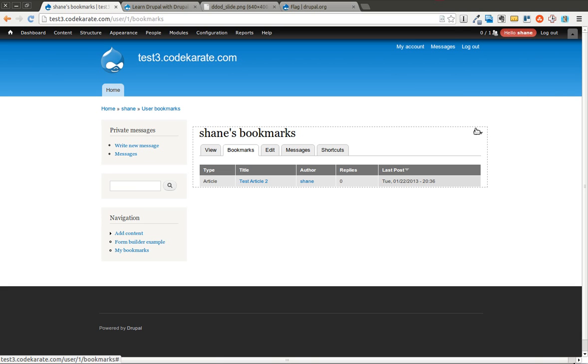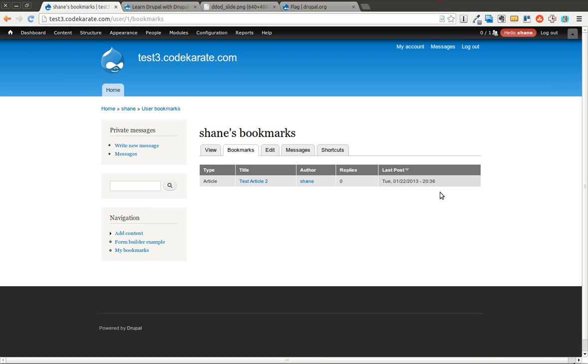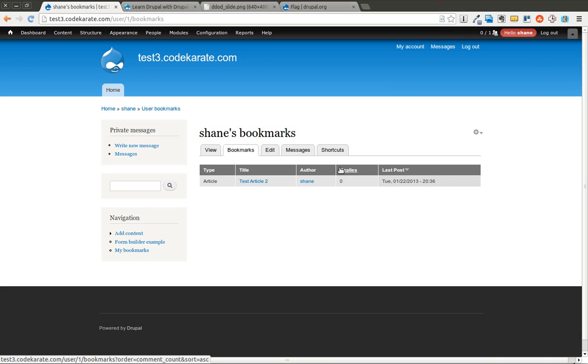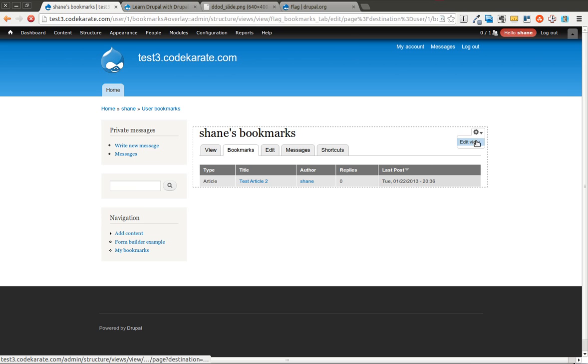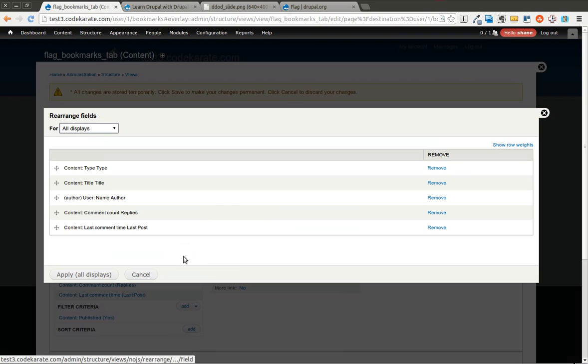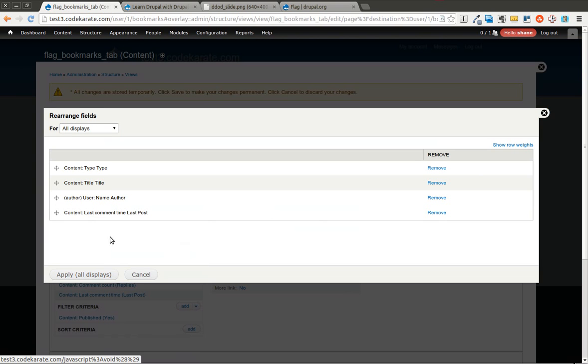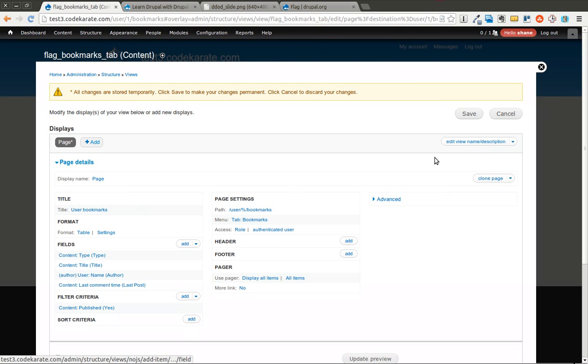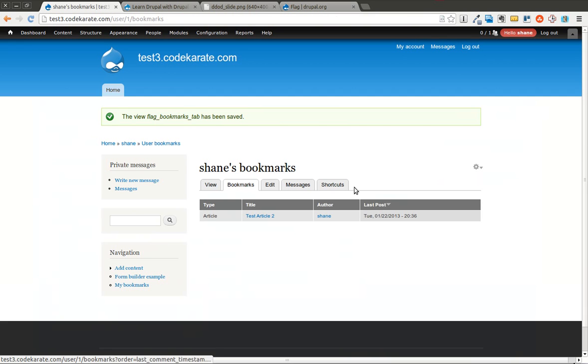The cool thing to note is this whole thing is a view. So what that means is if you don't like a column, say we don't want to have replies on here, we can go ahead and edit the view. Rearrange it and remove the replies. Save this and of course the replies column is now gone.